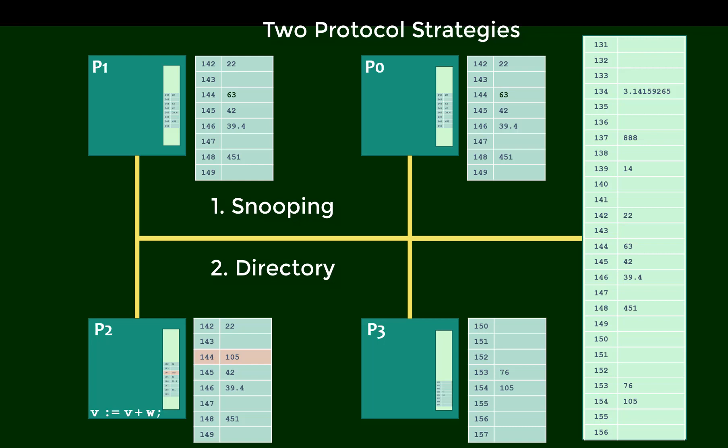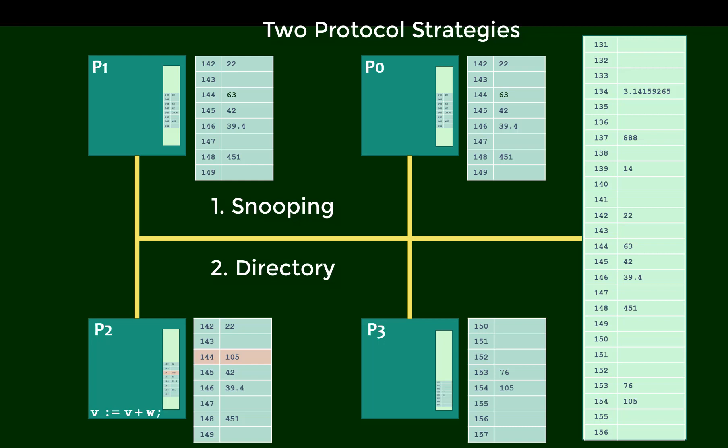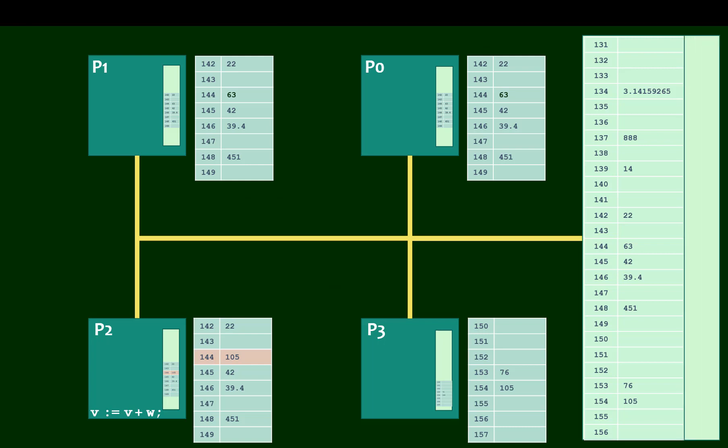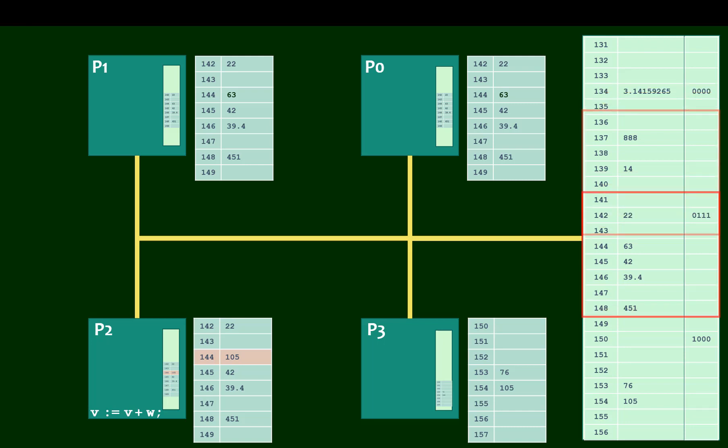Conceptually, it works like this. We add a directory to main memory, and this allows the system to track which blocks have been cached in which processors. For example, this block of data here hasn't been cached in any of the processors. The next block has been cached in three: P0, P1, and P2. And this next block, we'll say, has only been cached in P3, and so the directory reflects that accordingly.